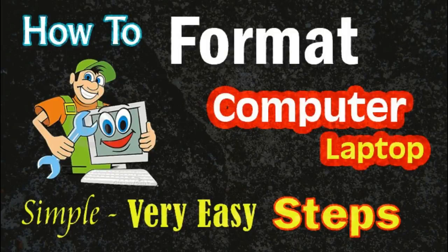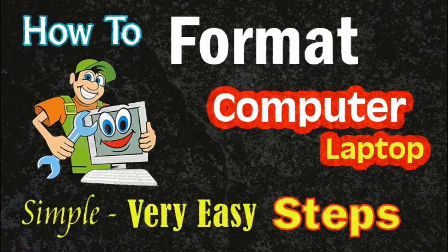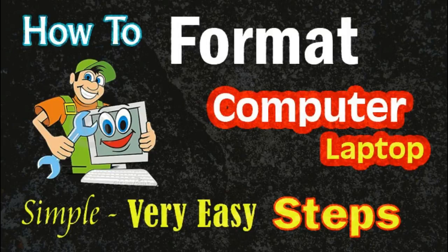Hello friends, you're most welcome on our channel. Today I'll show you how to format a computer and laptop in very easy step-by-step guide. Please note: before you start formatting your computer, you need to back up your data from C Drive.